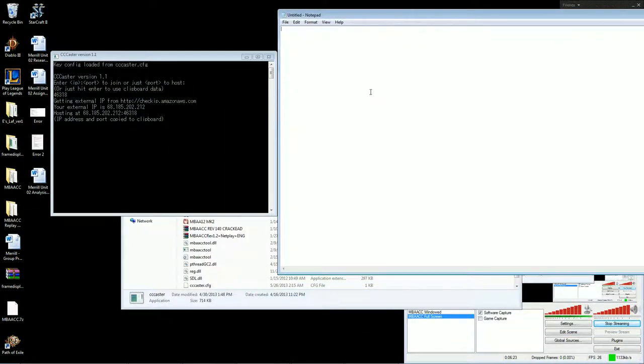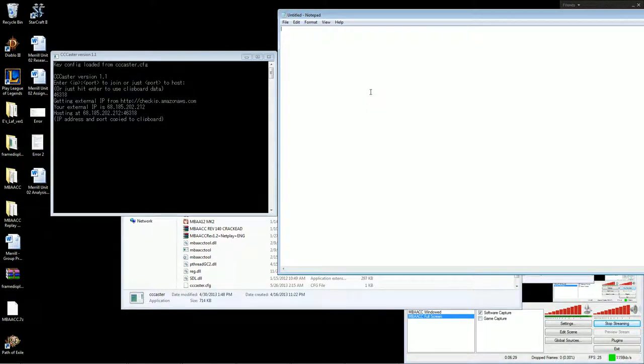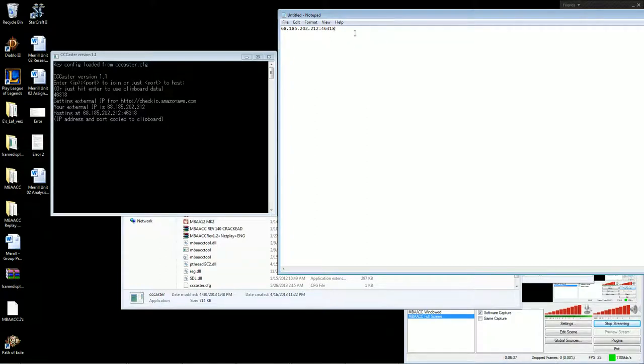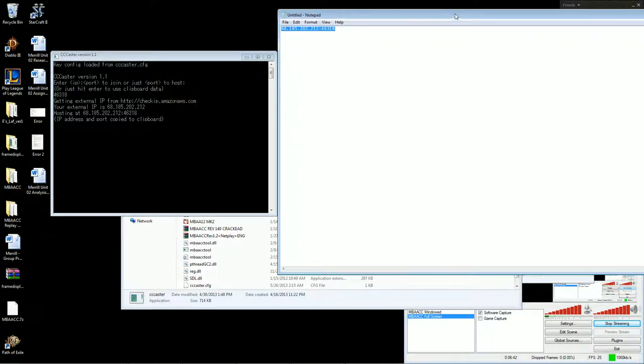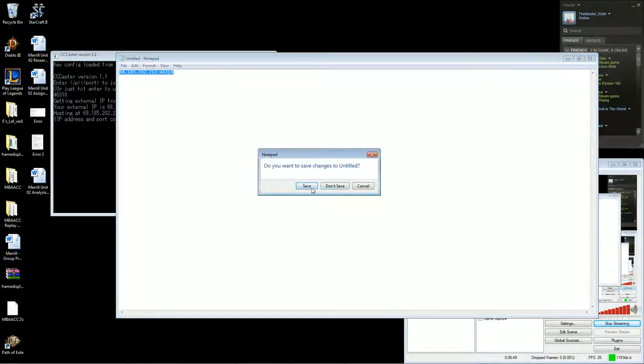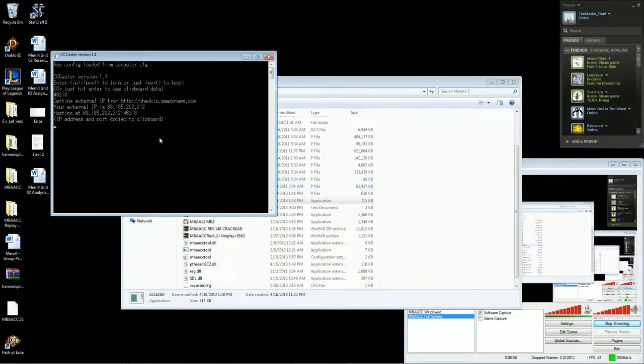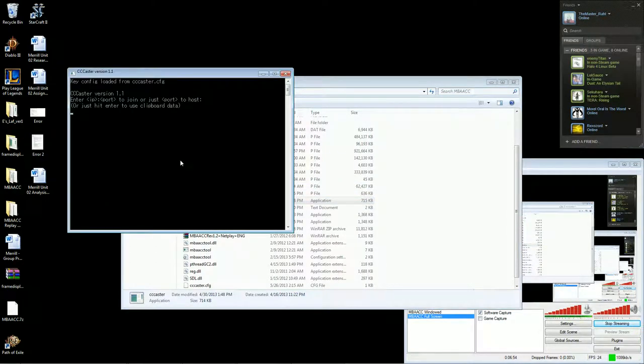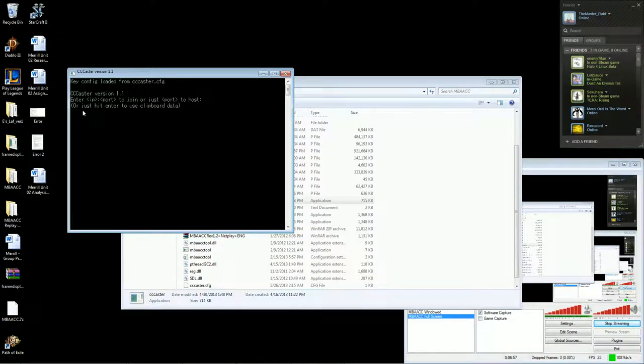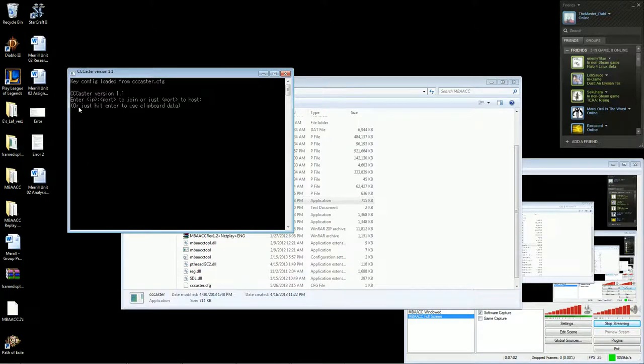So I'll show you. The caster supports the same clipboard functionality that the old netplay supported. It's really, really handy. I love this feature. So whenever you start hosting, it automatically copies your IP information to the clipboard. So you can control V or paste it into your chat with your opponent, and it'll paste it. And your opponent can select the text and control C it, or copy it into his clipboard. And then once he has that, he'll run his caster. And if it's in his clipboard, all he has to do is hit enter to connect to the clipboard, or just hit enter to use the clipboard data.